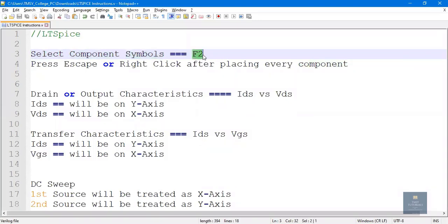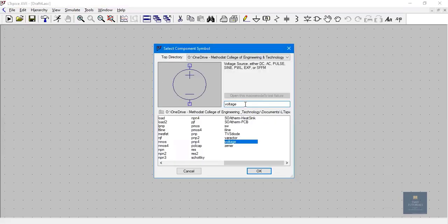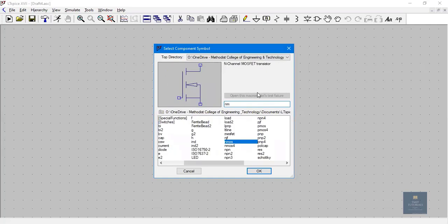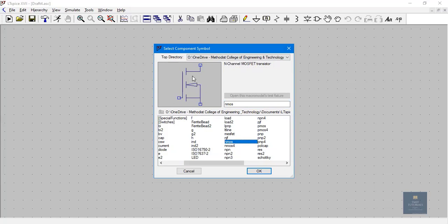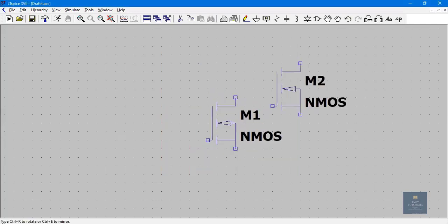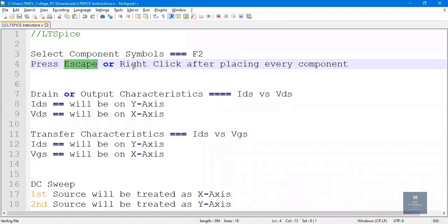Press the shortcut F2 to select a component. I want NMOS, so type NMOS. NMOS is a three-terminal device, whereas NMOS4 is a four-terminal device where the body is not connected to the source. I am going with NMOS, which is a three-terminal device where the body is connected to the source. Click OK and place it. Press Escape or right-click after placing every component, otherwise multiple components will get placed.